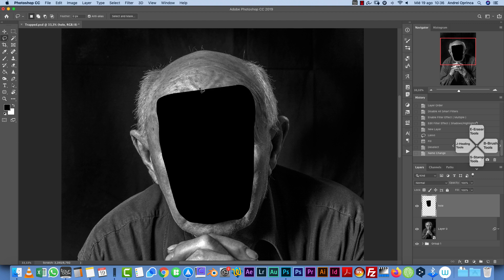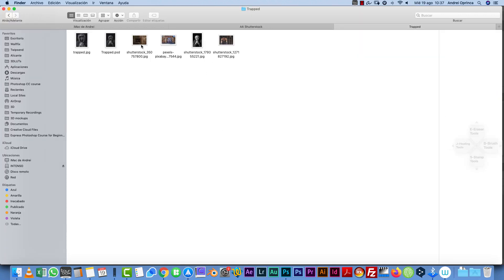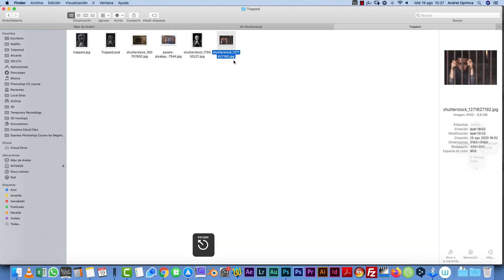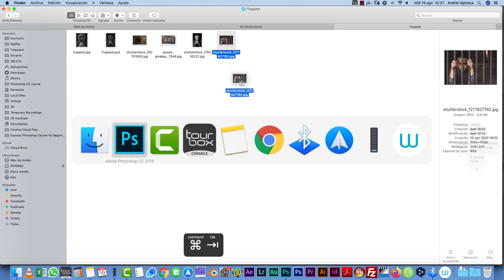Before we add the edges, let's bring the child image in. In the resources folder you have two images — one already has edges on it if you prefer that. I used the other one because I liked the contrast between the child and the older man — the concept of a child's soul inside a grown-up body, or whatever you want to interpret.